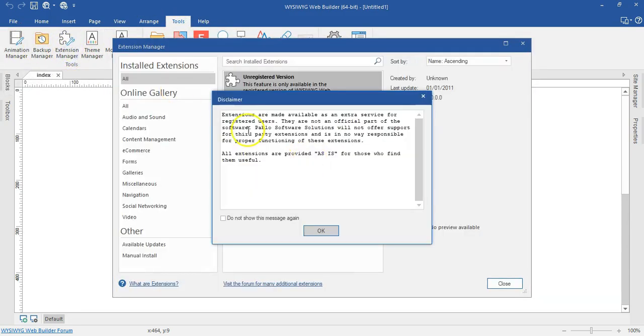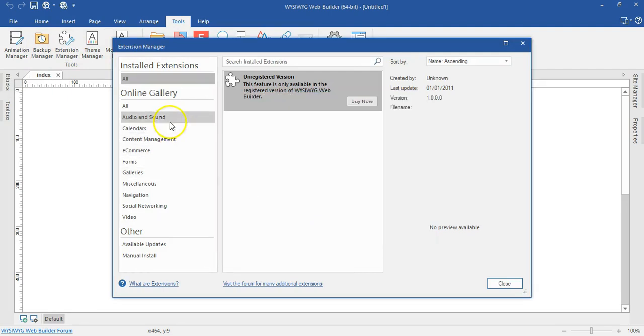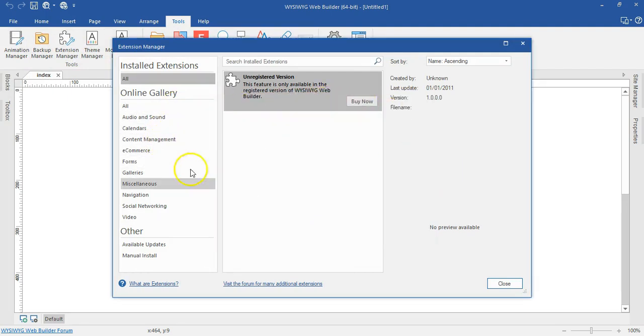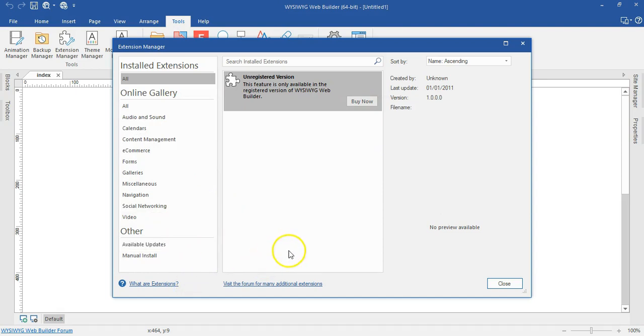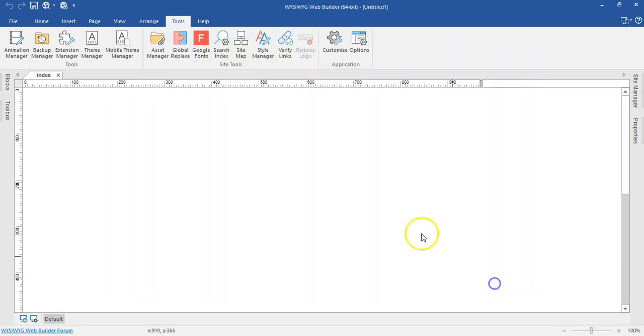The Extension Manager is still the same Extension Manager. You can now install up to 500 extensions, based on the resources of your system.